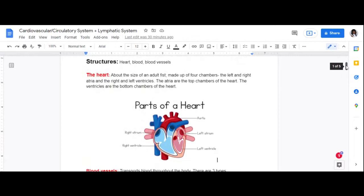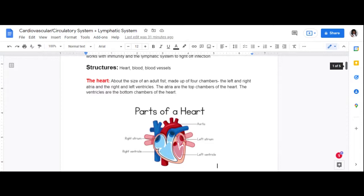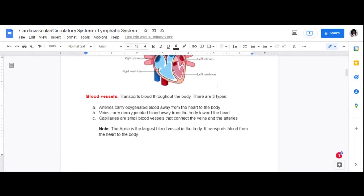Those are the three structures of the cardiovascular system: the heart, the blood, and the blood vessels. The heart pumps blood throughout the body. How does blood get through the body? By way of blood vessels.